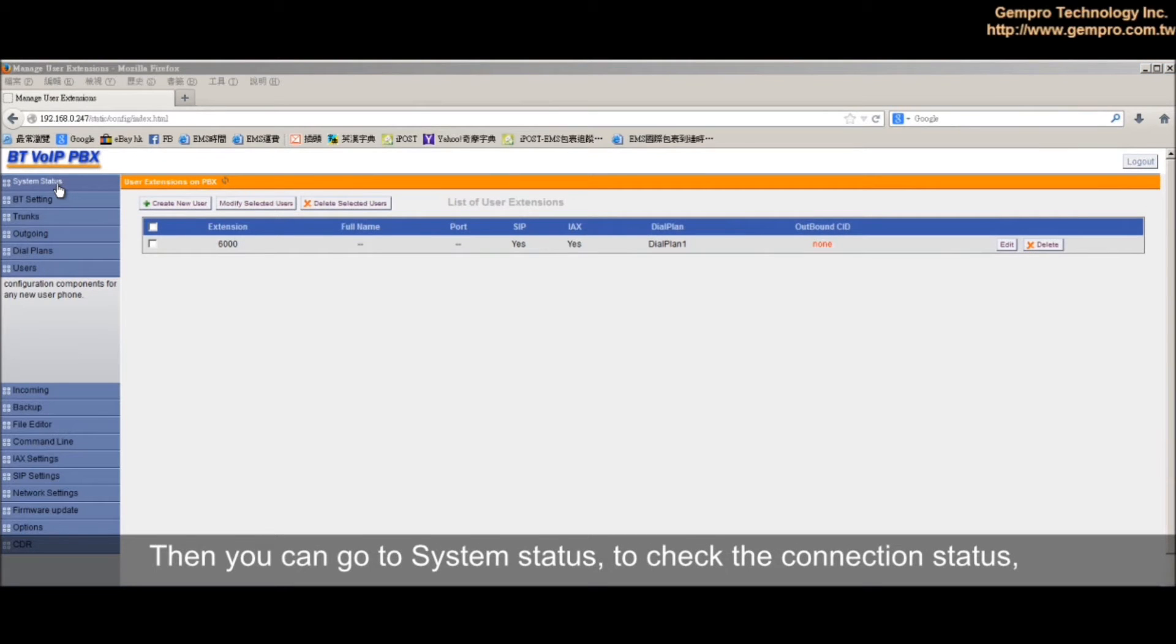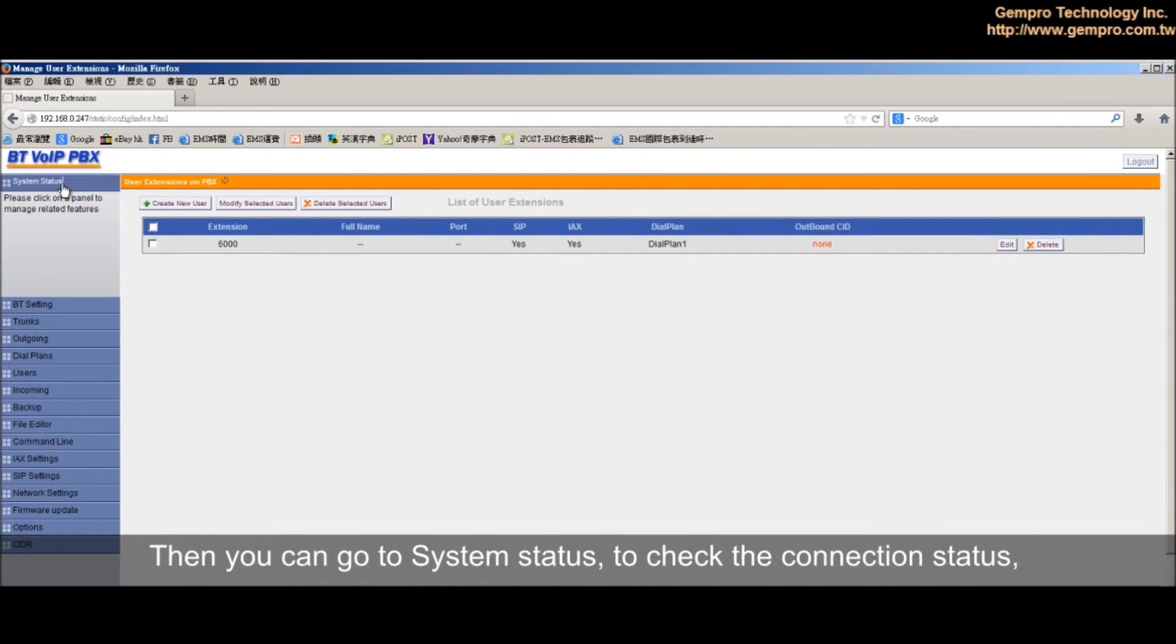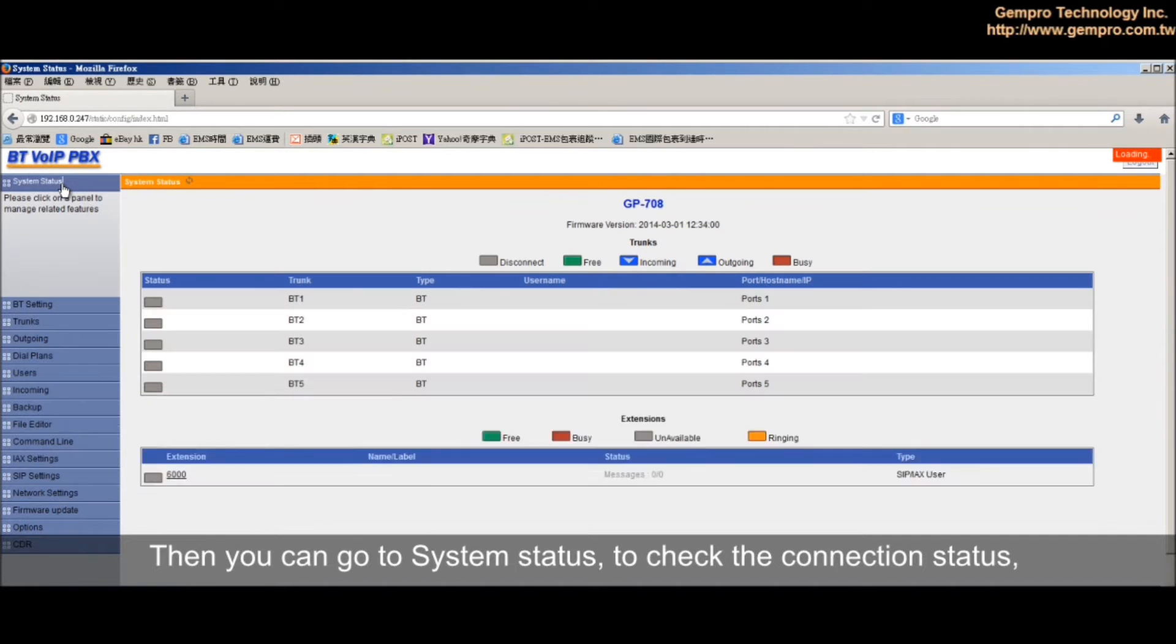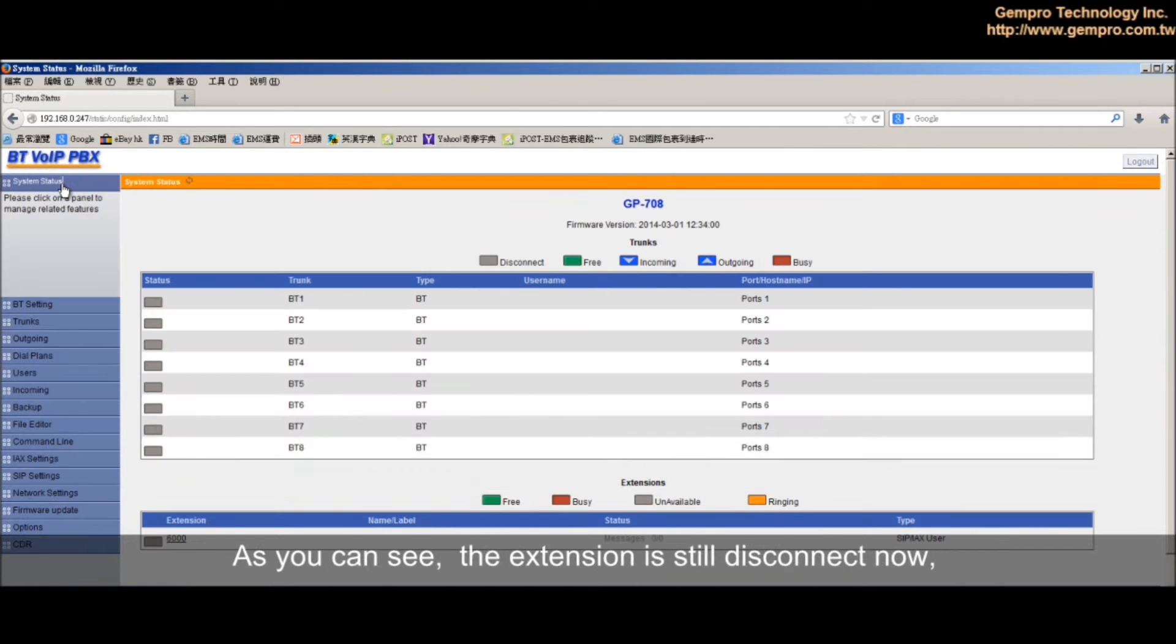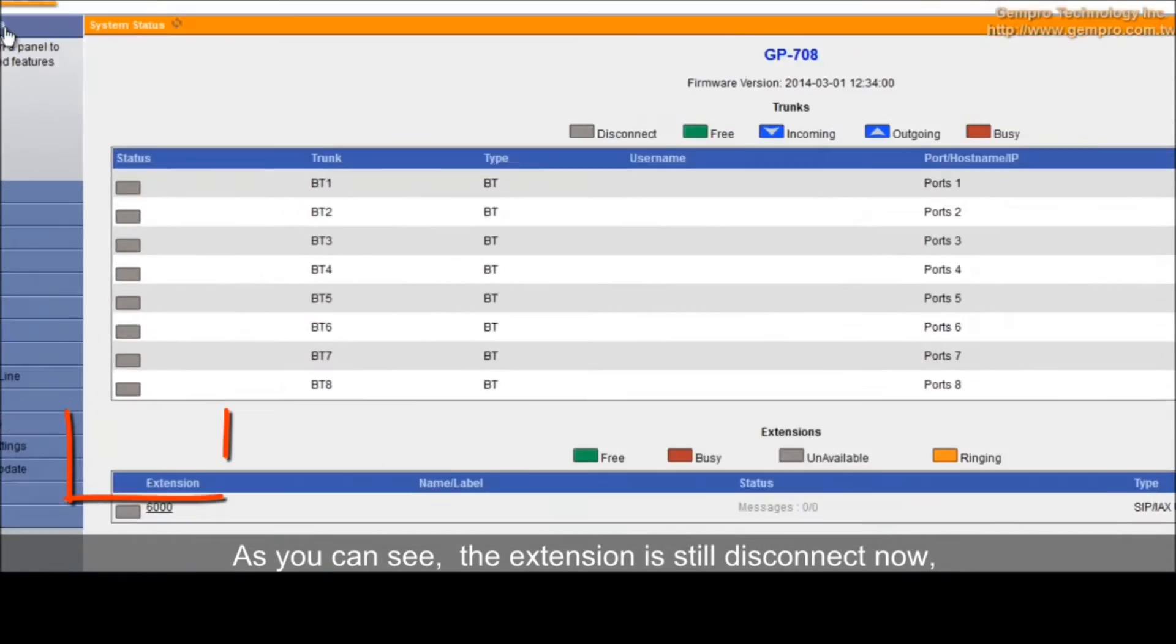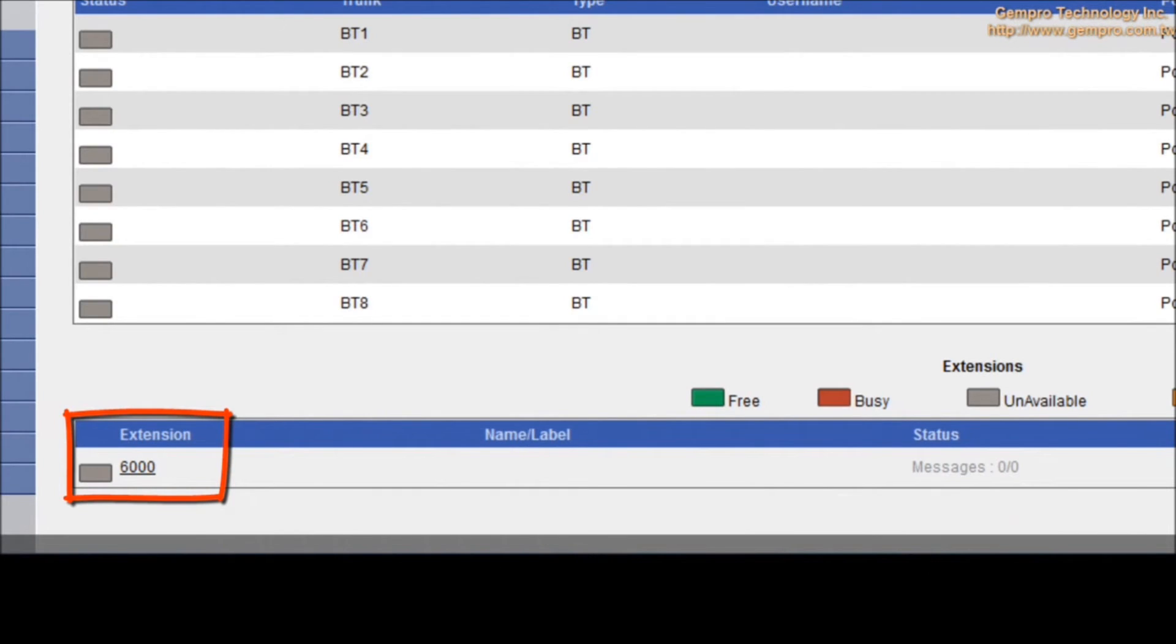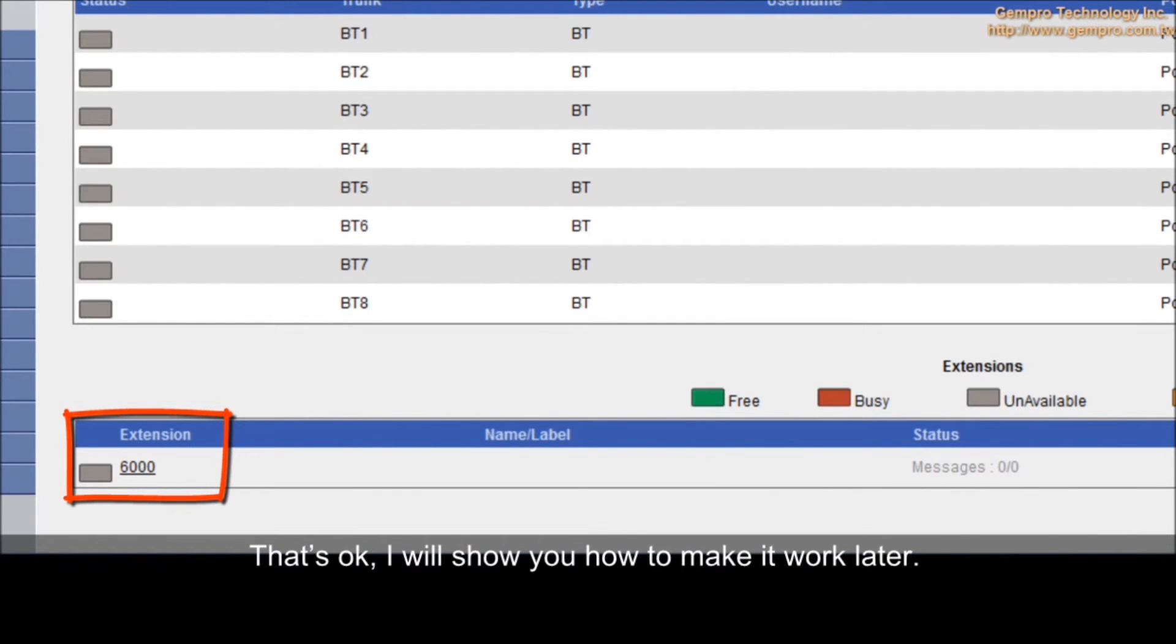Then, you can go to system status to check the connection status. As you can see, the extension is still disconnected now. That's OK. I will show you how to make it work later.